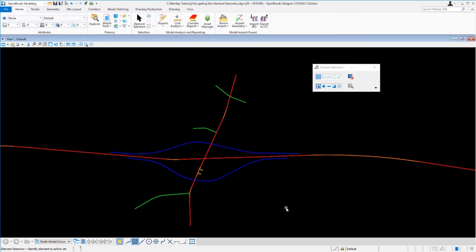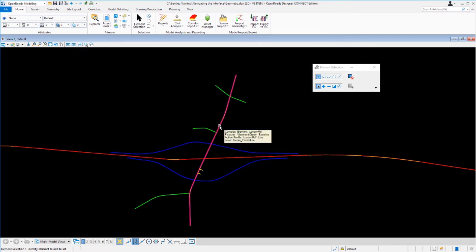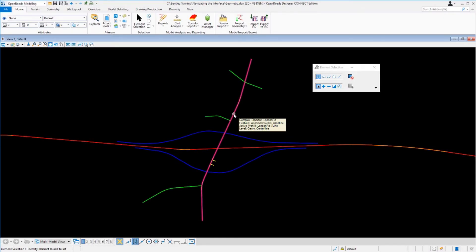Let's use the element selection tool to view information about geometry in this design file. Make sure the mode is set to individual and new, then hover your cursor over the London Road alignment and leave it there for a second. Notice the tooltip that pops up — it tells you this is a complex element called London Road, with a feature definition called Geom Baseline, an active profile called London Road, and the level is Geom Centerline. Just hovering gives you basic but important information about that piece of geometry.